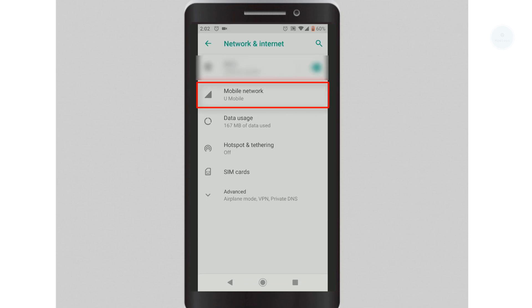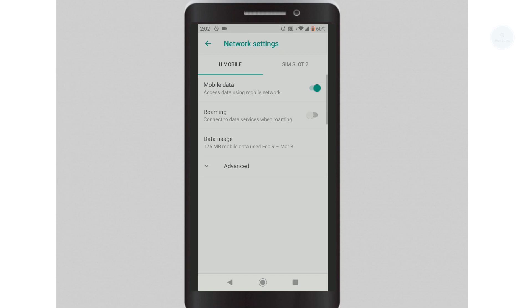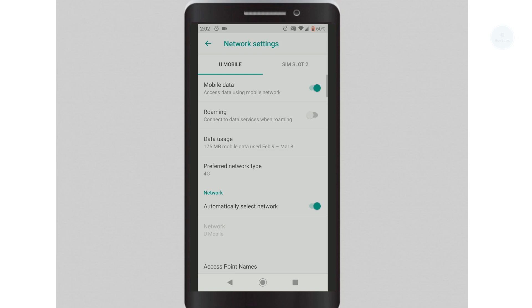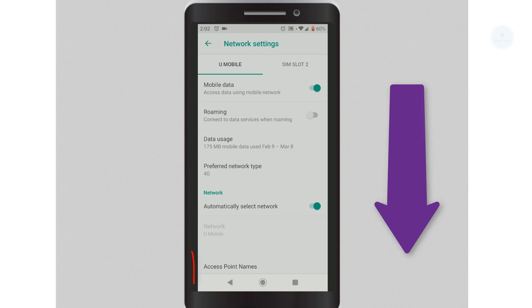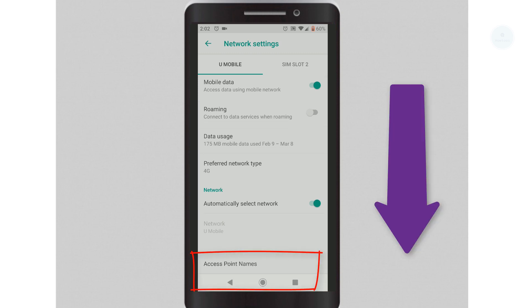Next, select the U-Mobile Mobile Network. Once you're in U-Mobile Network settings, select the Advanced option. Scroll down until you see Access Point Names.